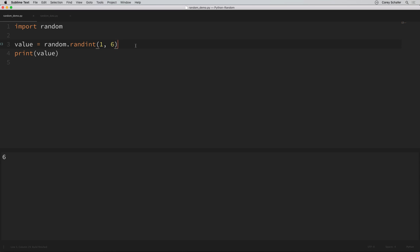And there we got one and six and a bunch of values in between. Now if you just wanted to simulate something like a coin toss, you could do a random integer between zero and one, and just pretend that zero is heads and one is tails. If you run this a few times, each time you get a random value between zero and one. So that randint method is one that I tend to use a lot.